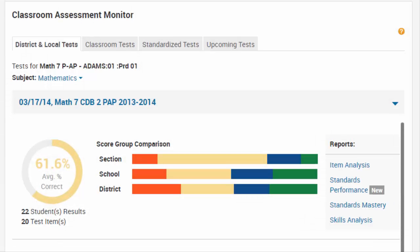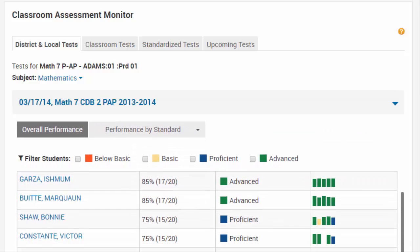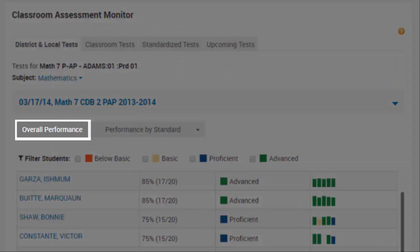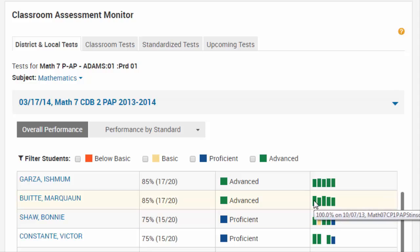Below the Test Summary section, the widget provides student-specific test results. The Overall Performance tab shows how each student performed on the test with their percent score, score group, and a vertical bar chart showing performance on up to ten recent tests.